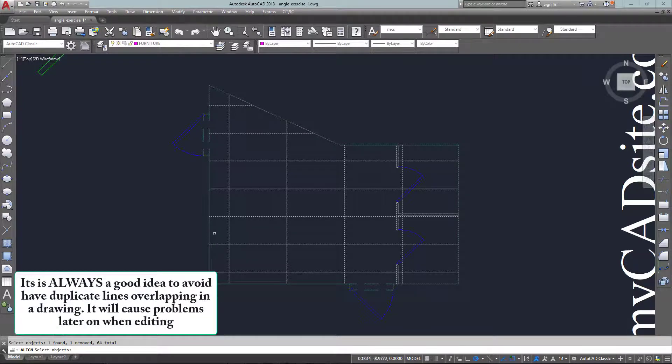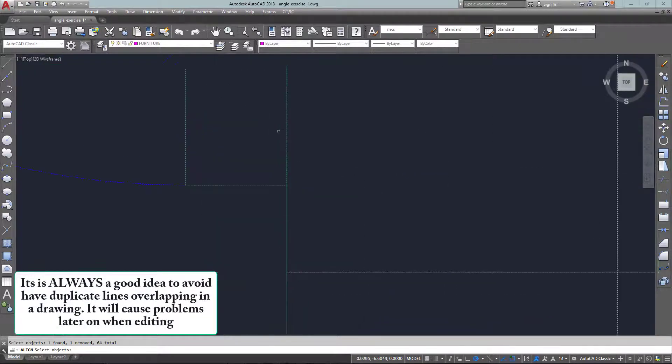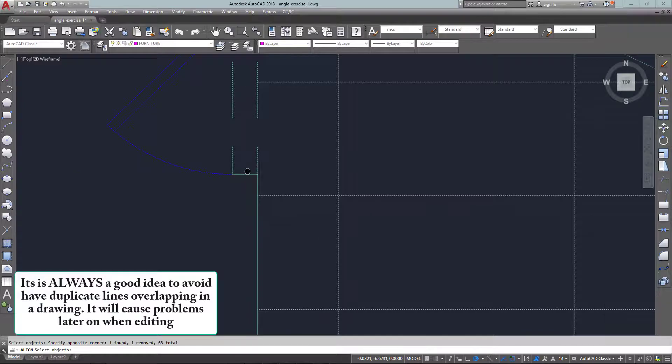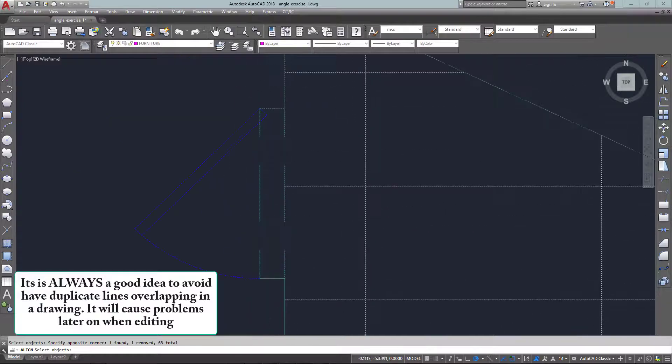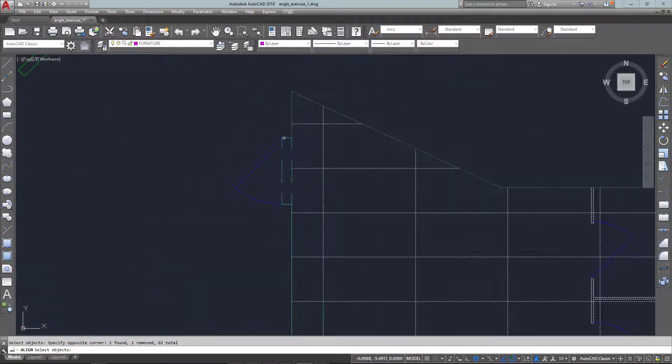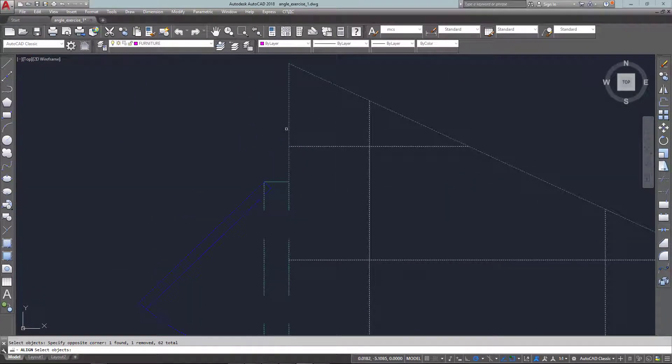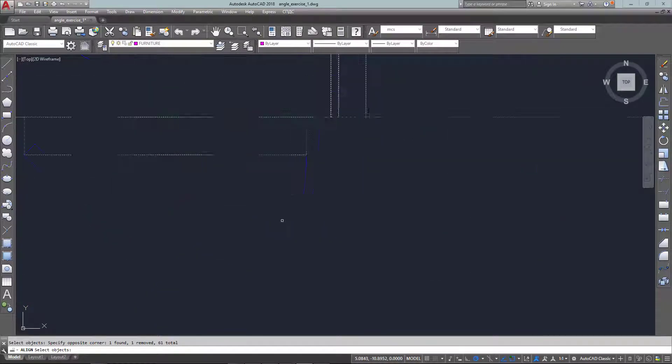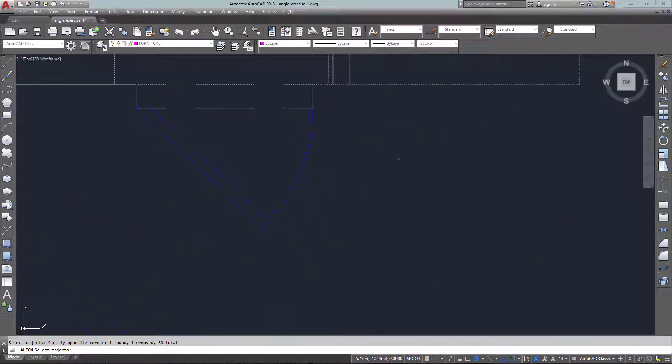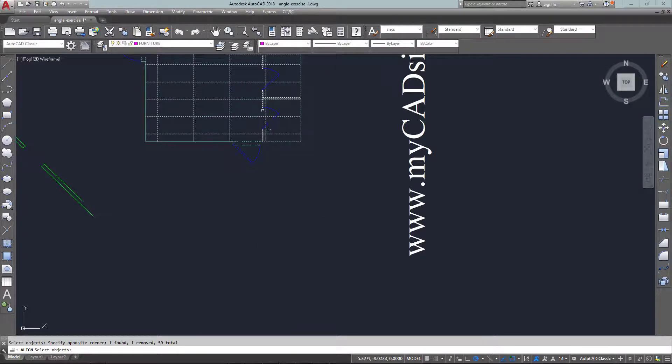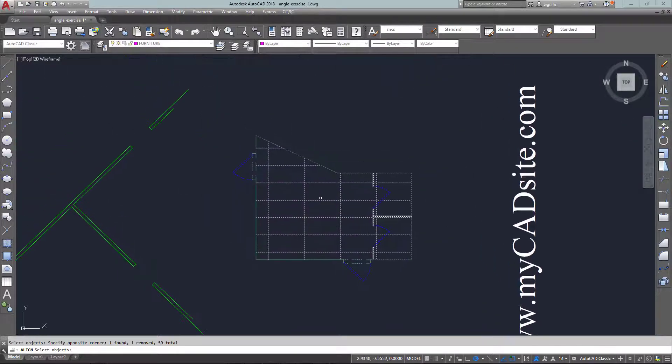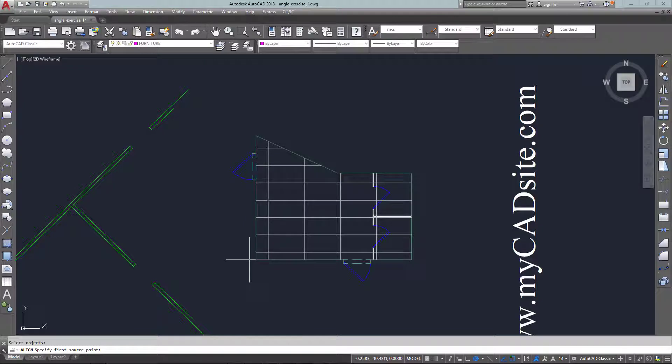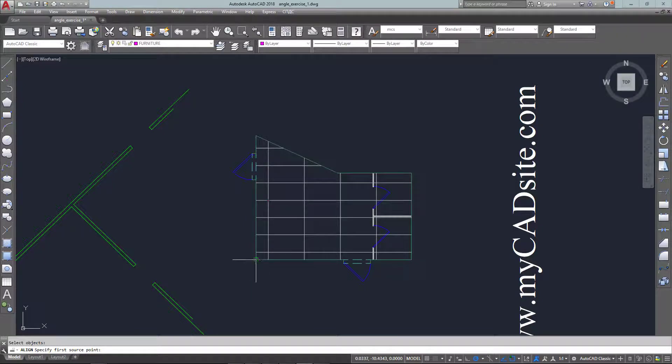I'll just use my wheel to zoom in, zoom out, and select these lines and then get the ones at the other end, that one, and the other side of the door.